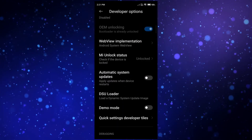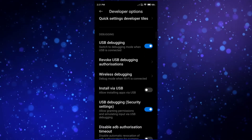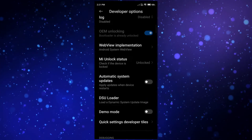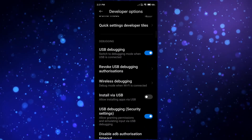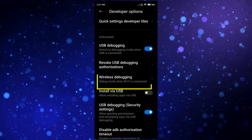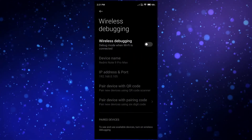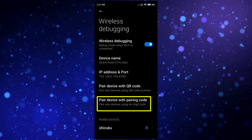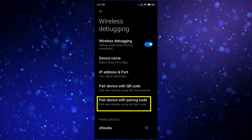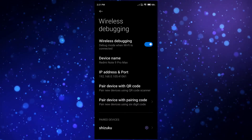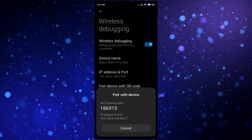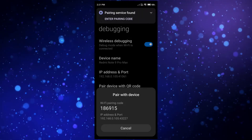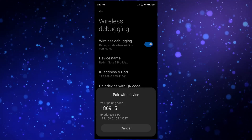Now you need to find the 'Wireless Debugging' option in Developer Options and click on it. Enable this option and press OK. Then click again — here you will find some options. Click on 'Pair device with pairing code', which is the last option. You will find a pairing code on your screen. You will also see it in the notification panel.